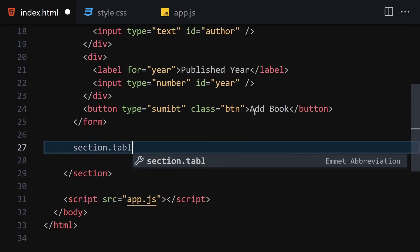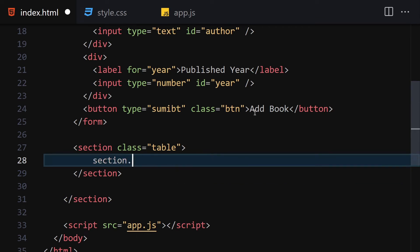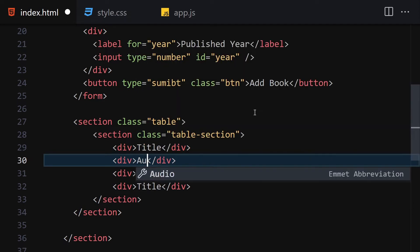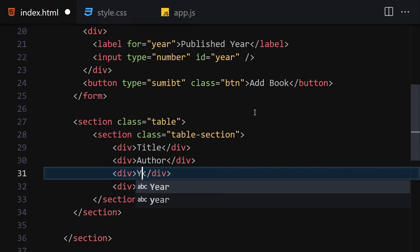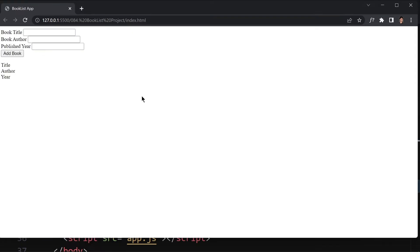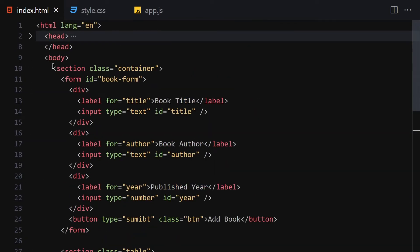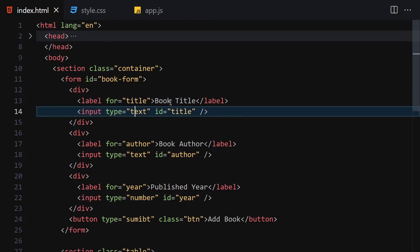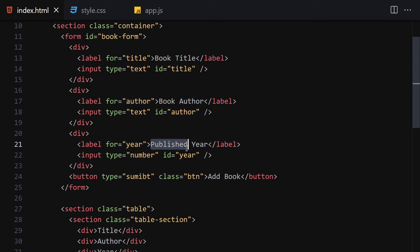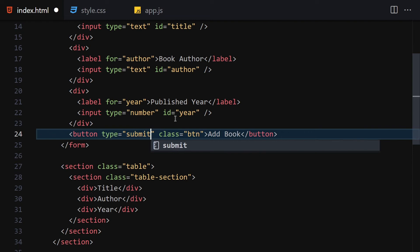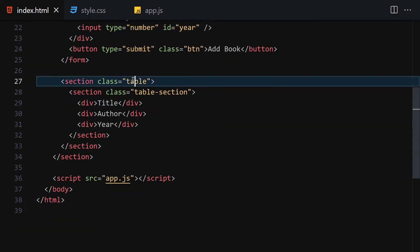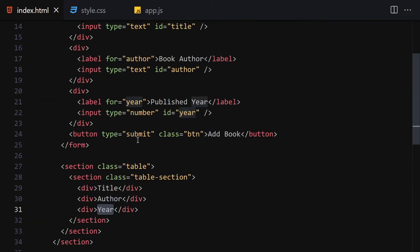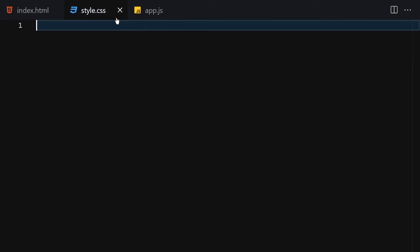Underneath the form we're going to use a section with a class of 'table'. Inside this section we'll have another nested section with the class 'table-section', and inside that a div for 'Title', one for 'Author', and one for 'Year'. We're also going to add a section with the id 'book-list' where we'll render our data.